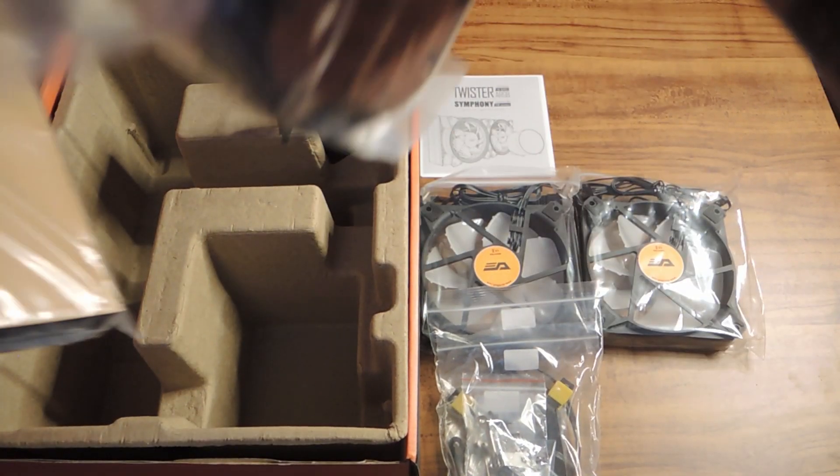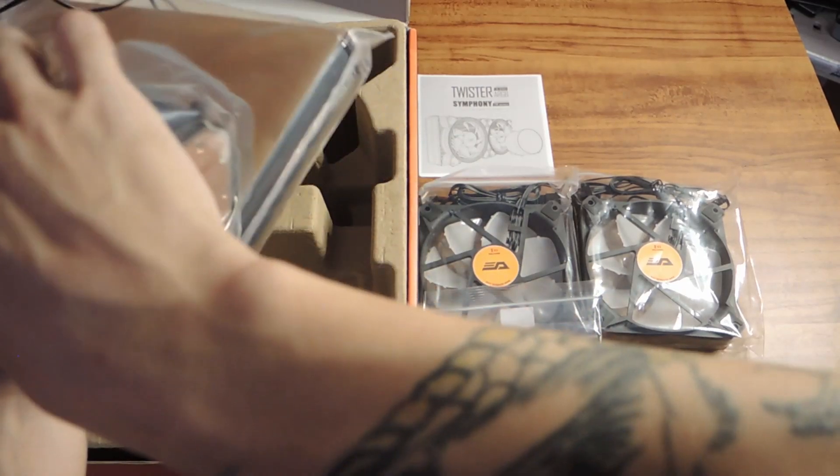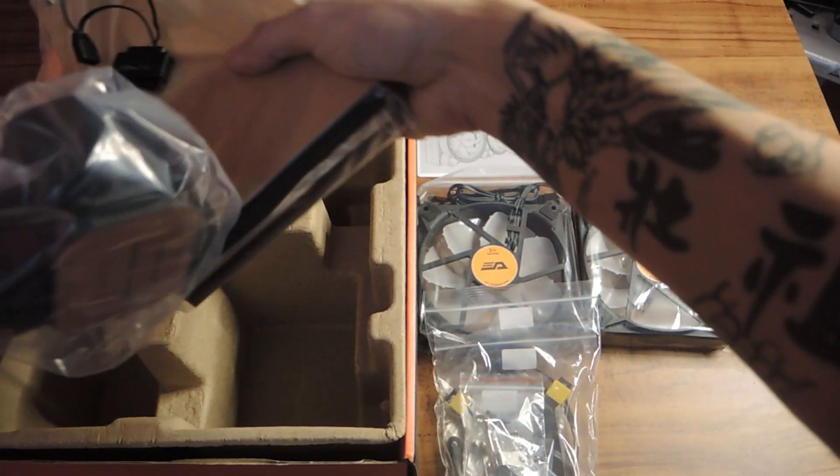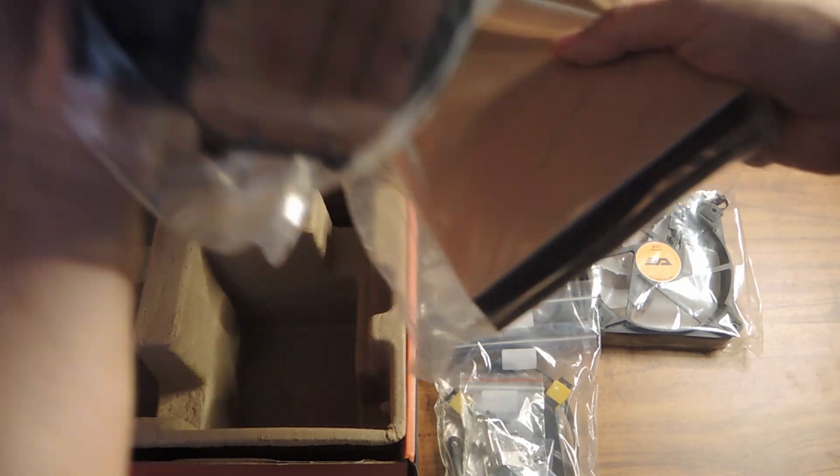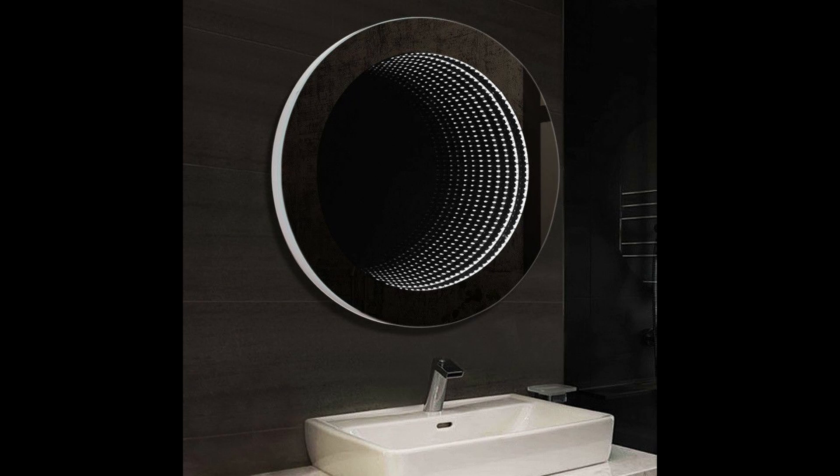And you also have your radiator, the actual heatsink, which features an infinity mirror design, like the one NZXT made. And what that does is it creates an illusion that makes your heatsink look like it's going deeper in your motherboard than it actually is.